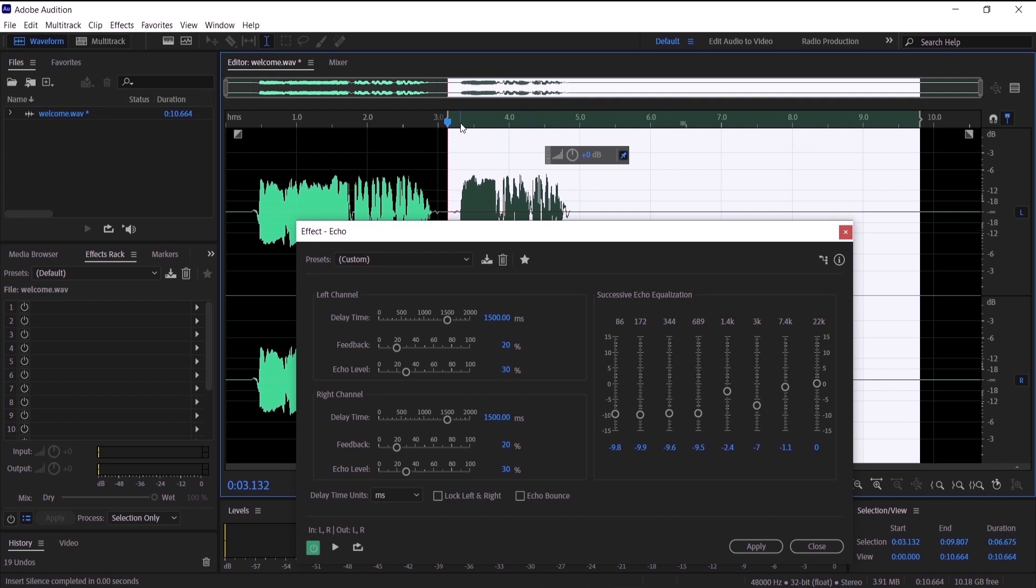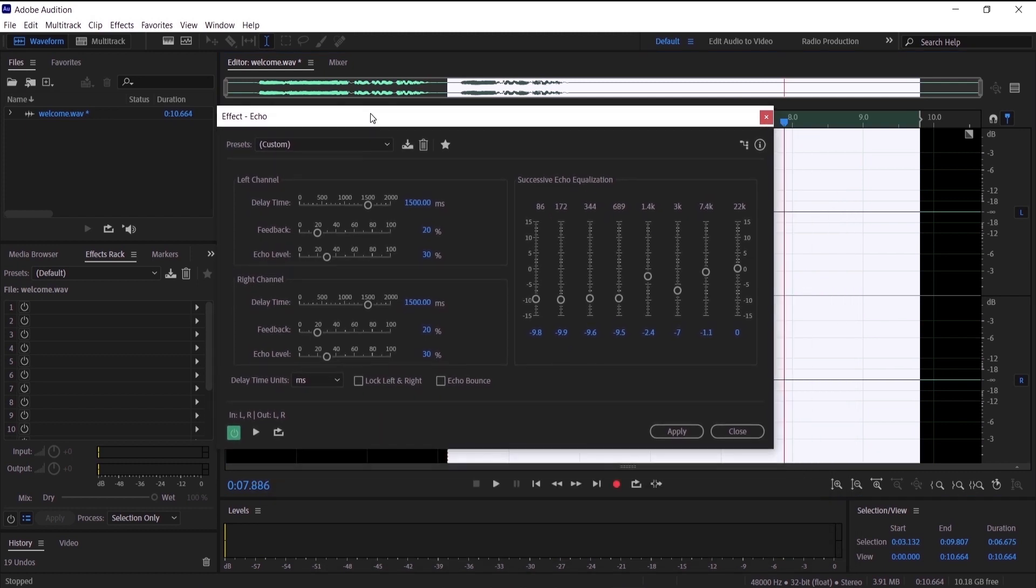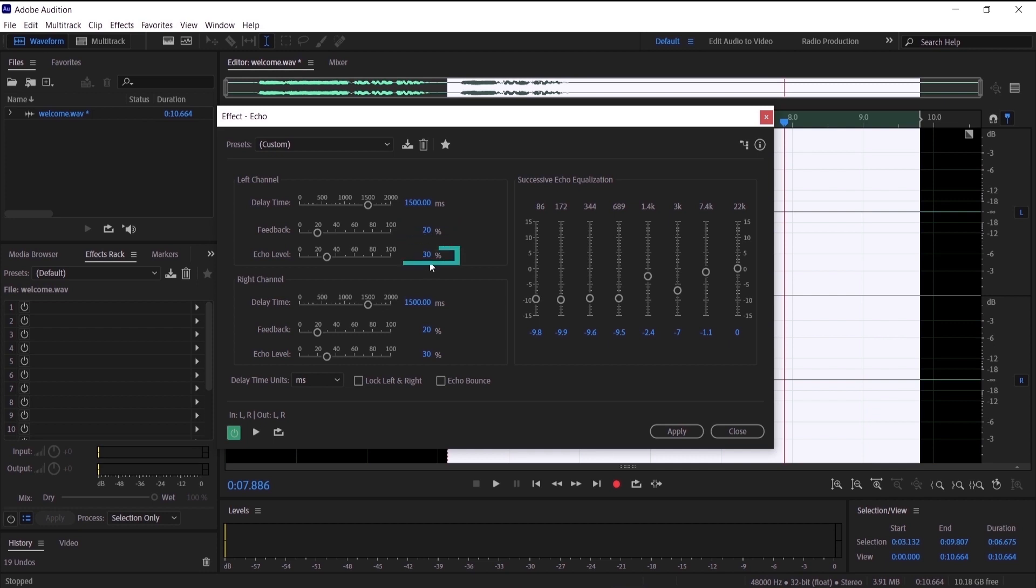So the delay time is going to be 1500 and the feedback is 20 and the echo level 30. And I want you to do it on both channels, the left and the right. And now let's just hit apply.